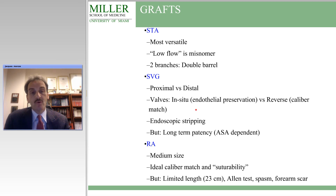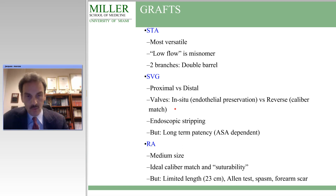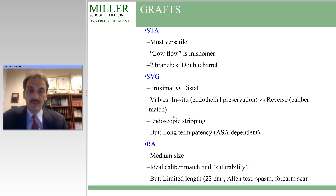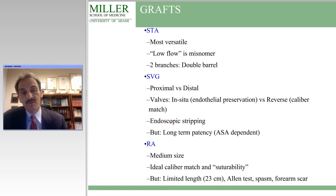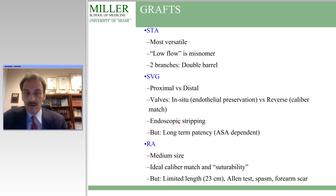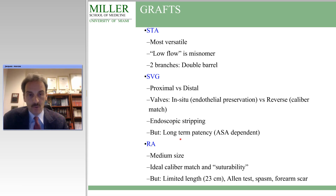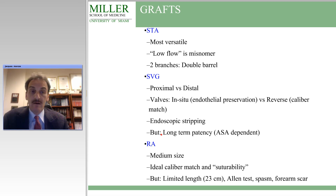The saphenous vein graft is an excellent conduit. There is an issue of the valves in the vein and whether you keep it in situ or reverse the graft. When I use it, I do not reverse it and I do not create a valvotomy — I keep the valves in situ so as not to disrupt the endothelium. I generally have it taken endoscopically from the thigh rather than make a long incision. However, the long-term patency of vein bypasses is definitely slightly lower than radial artery bypasses.